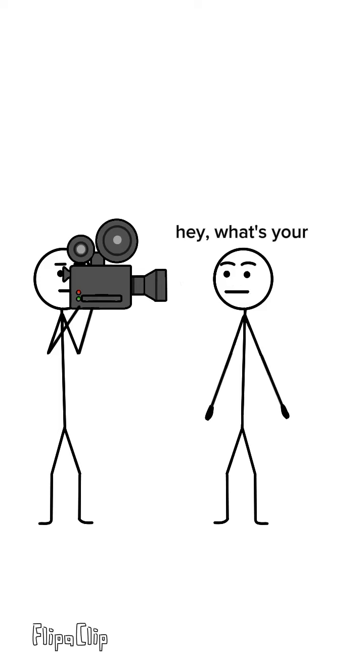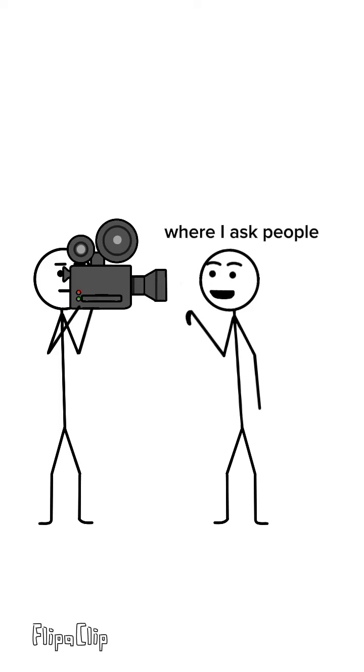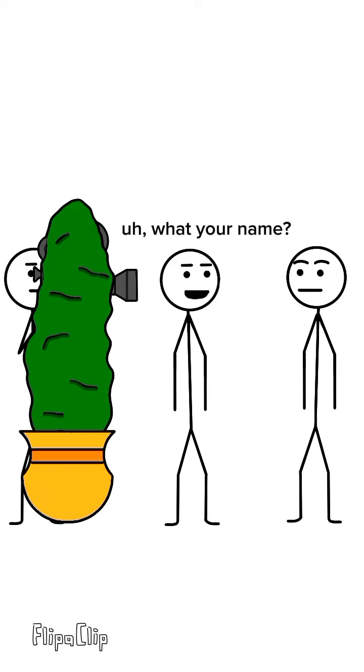Welcome to the hey, what's your name prank where I ask people, hey, what's your name?